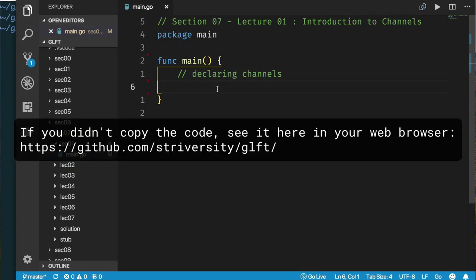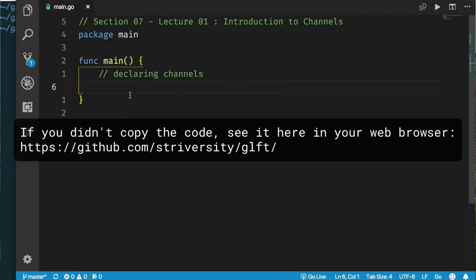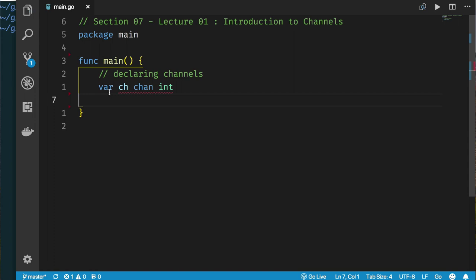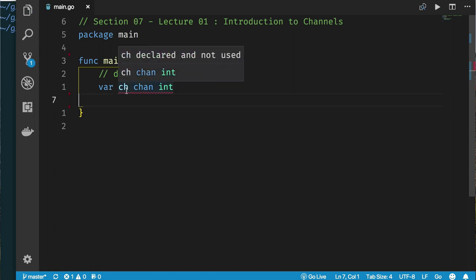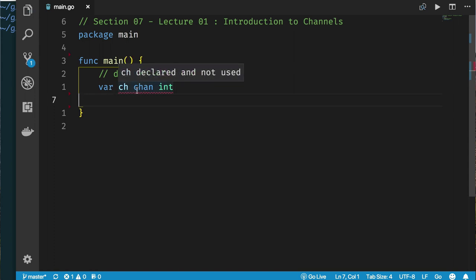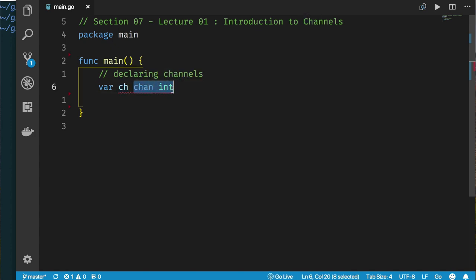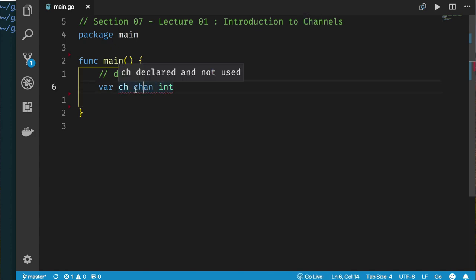Here in my VS Code editor, the first thing we want to do is look at how you declare channels. We simply use the var keyword: var ch chan int. In Go we have the var keyword, then the variable name, then the type — in this case the type says I want a channel of int.